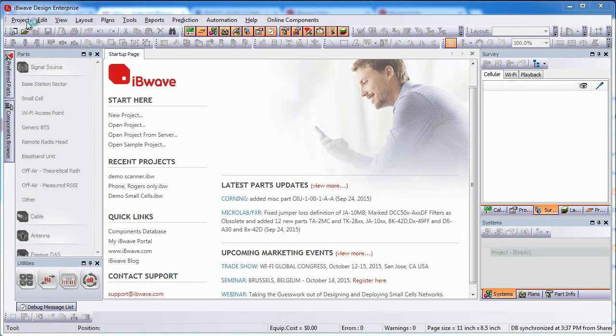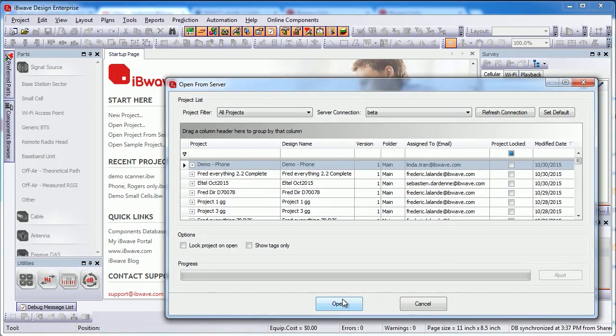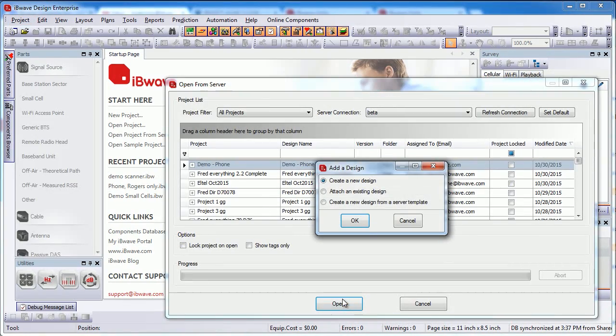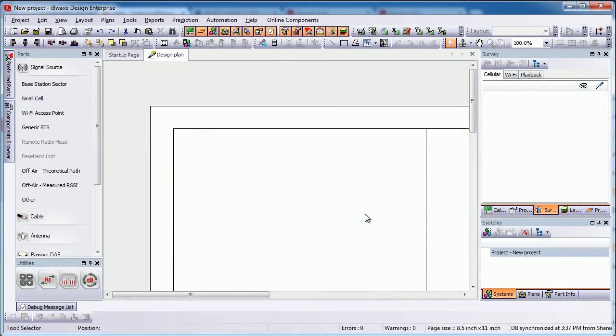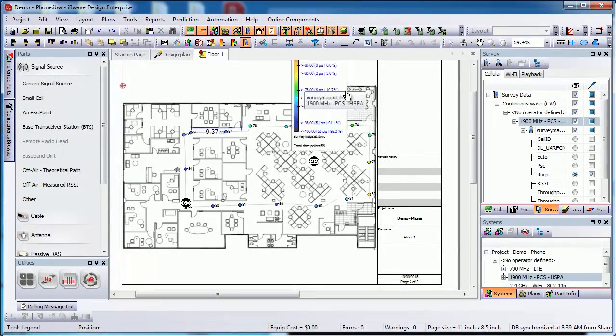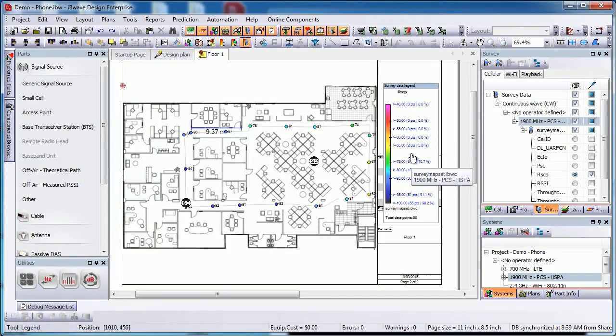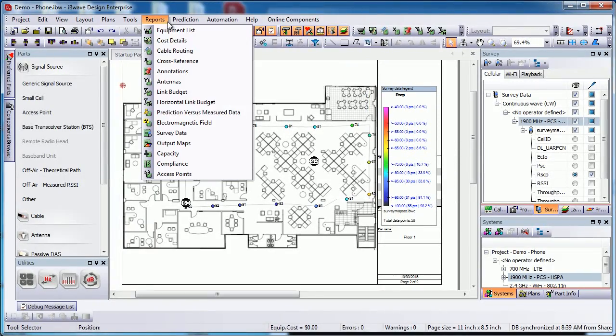Then, in IBWave Design, open the project from the Cloud. From here, you'll be able to run a survey data report.